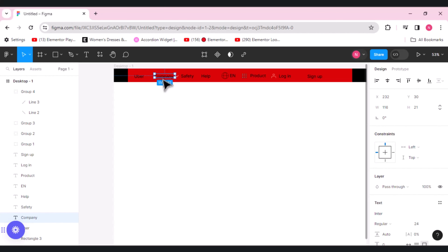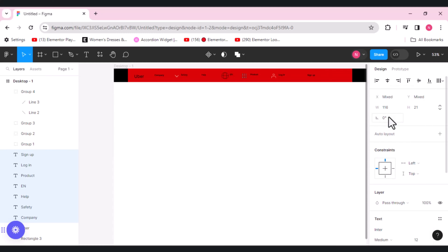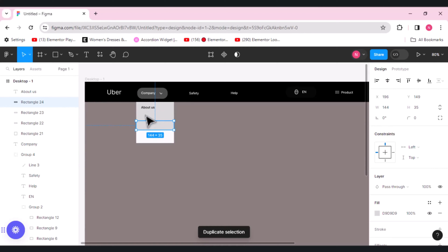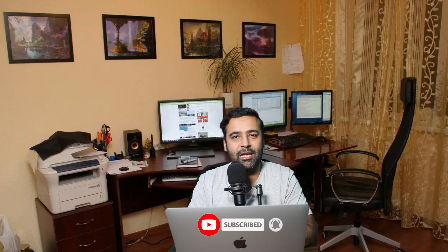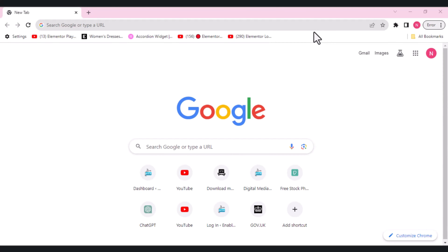Hi guys, welcome to WebSense Pro and welcome to another video. This is the first video of our Figma playlist. We'll show you how to create an Uber-style navigation. Make sure to watch this video completely to learn tips and tricks in Figma, and don't forget to comment, subscribe, and turn on the bell notification so you can keep watching our latest videos.